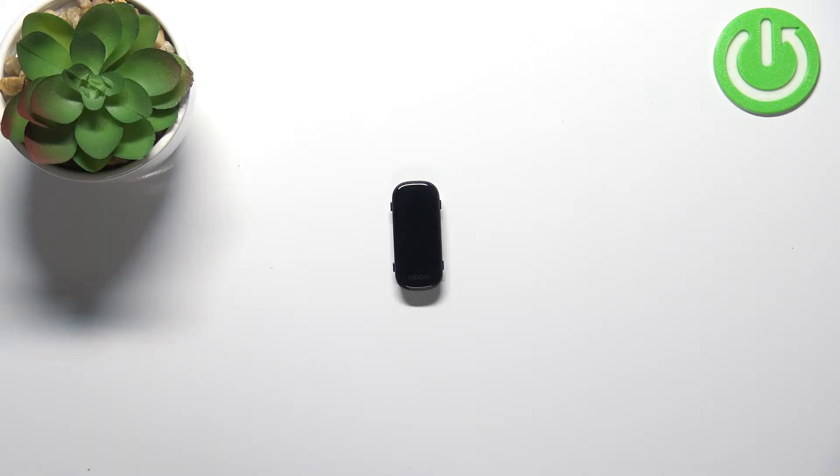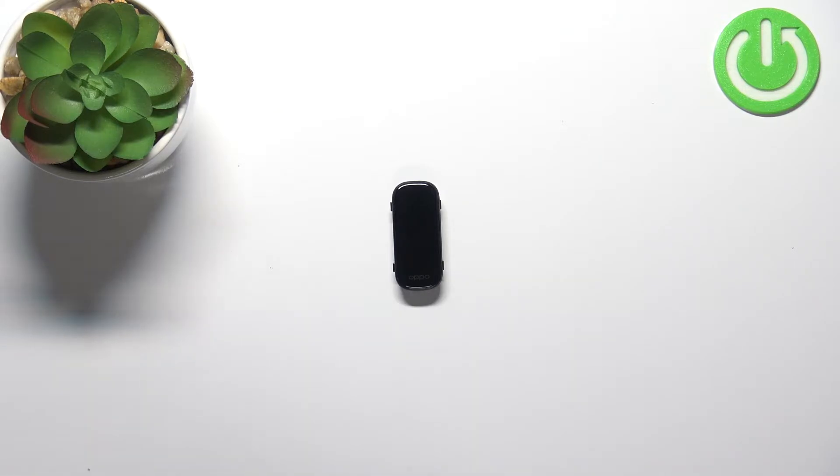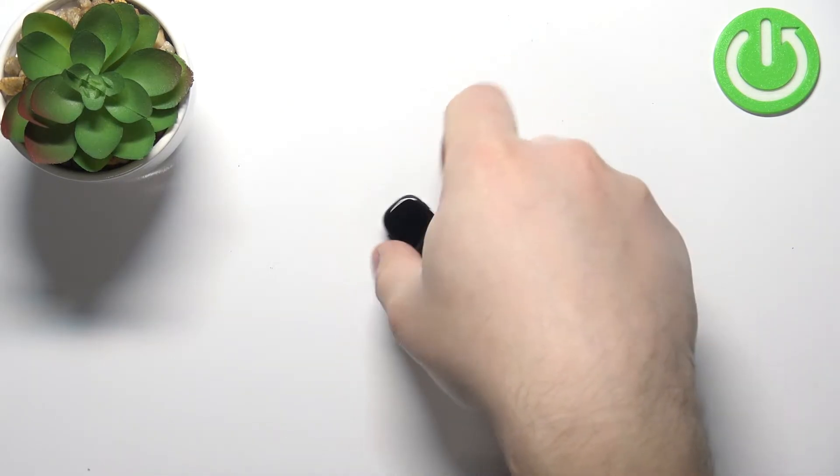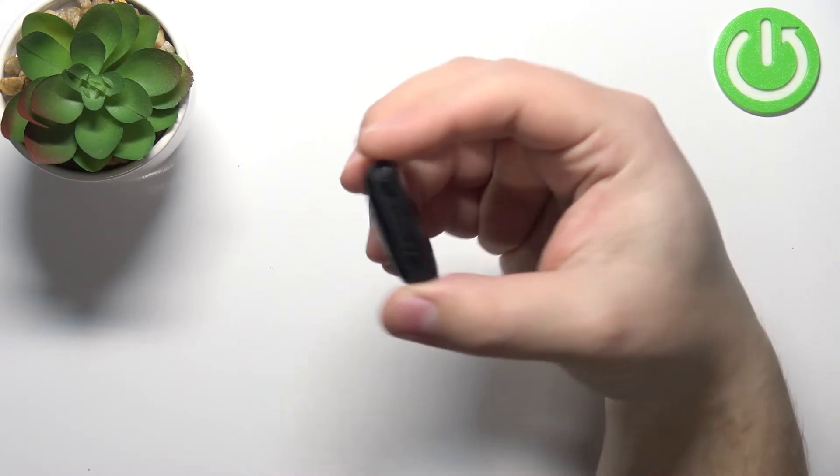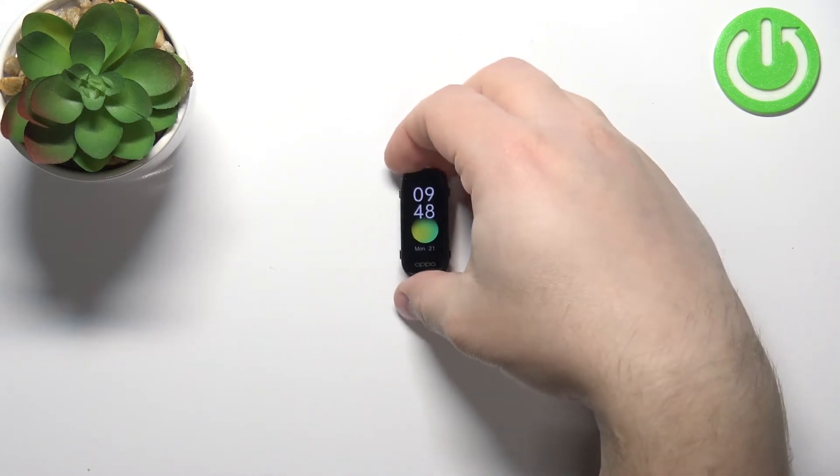Okay, now let's continue with the reset. First thing you'll need to do is turn on your smart band, and you can do it by plugging the smart band into a charger. Once you plug it